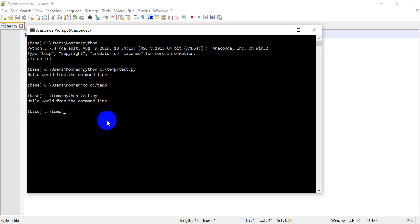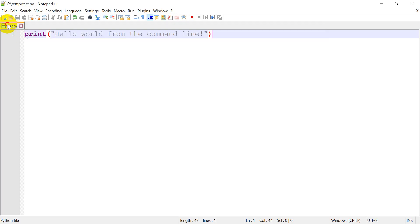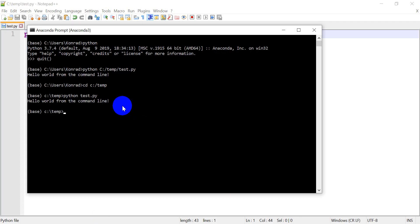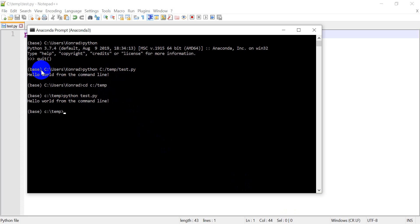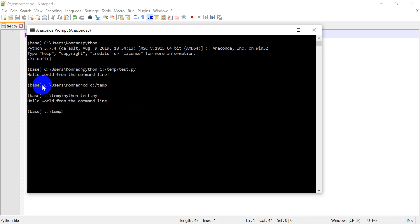Now you can write any code in here. Any Python code that will run in your IDE, it's running with the same Python interpreter. So any code that this interpreter can run, right, so we're using the base environment. If you have a different environment with different packages, any code that will run in this Python with this Python interpreter or your Python environment, you can call from the command line and run it from the command line.